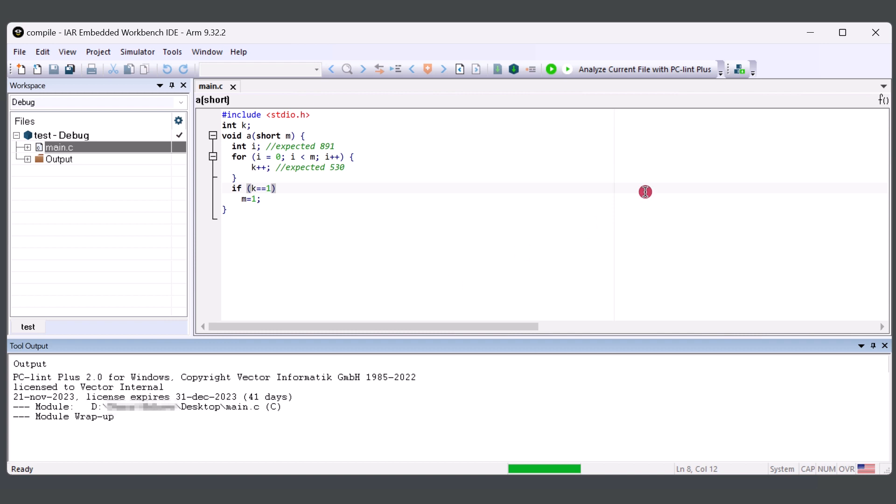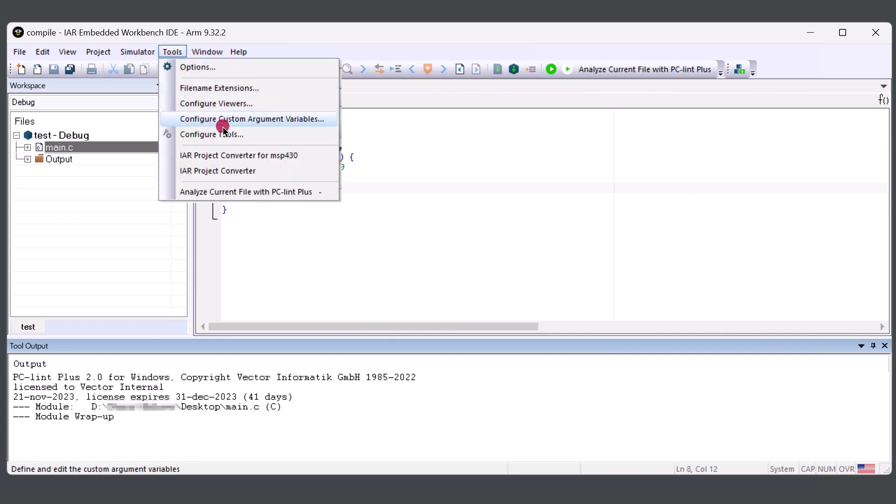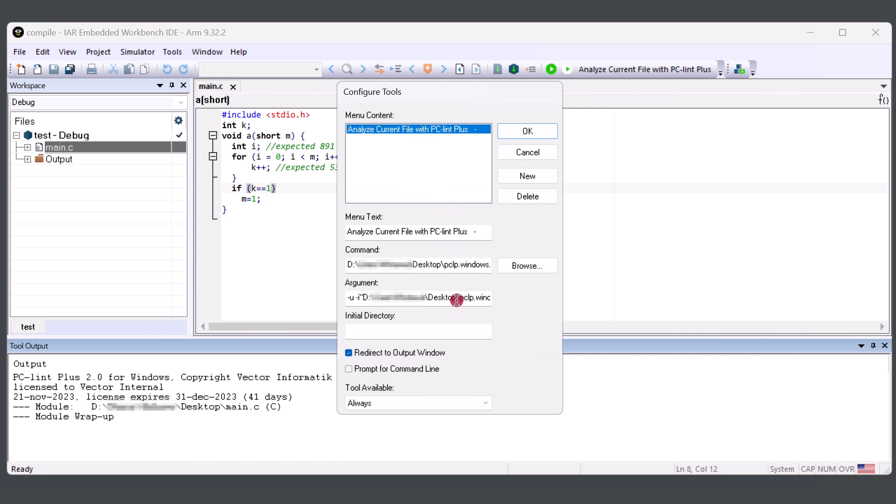But let's just pretend that I don't have any configuration. And I can take out the configuration from the utility by taking out the config .lnt from the reference of the argument. Once this is taken out, I can save it and run it again.